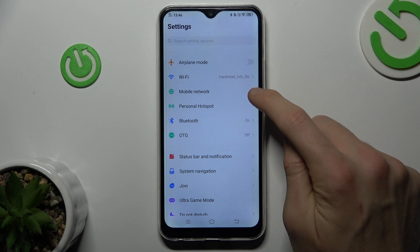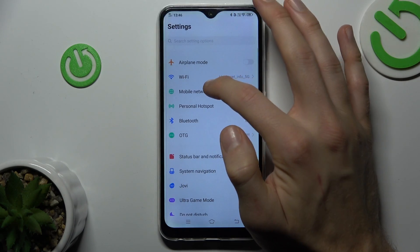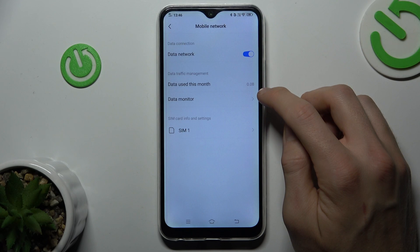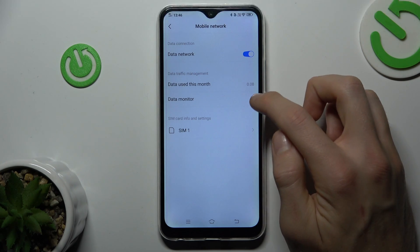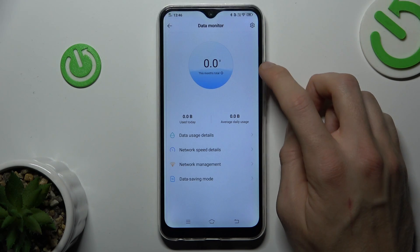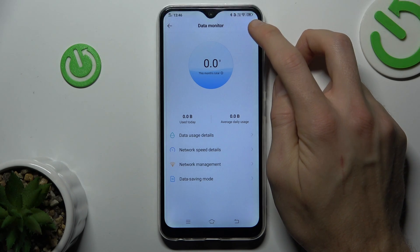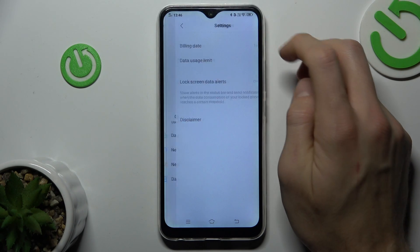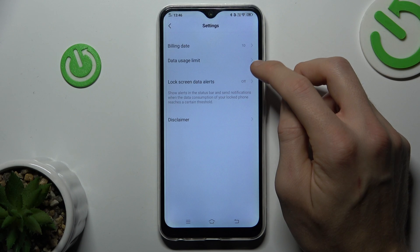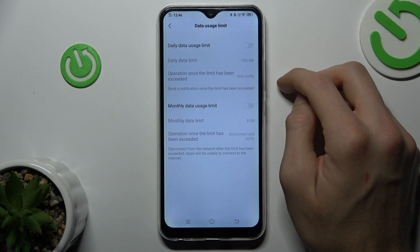In Settings, we go to the third option, Mobile Network. After that, we choose Data Monitor. In the right corner, we have a settings icon — we press that and there we have Data Usage Limit, where we can now set the mobile data limit.